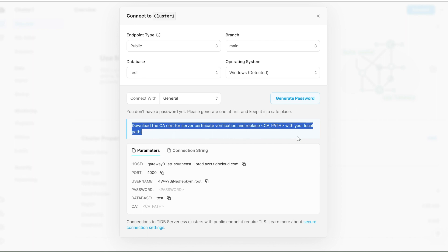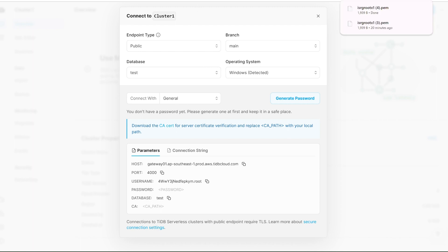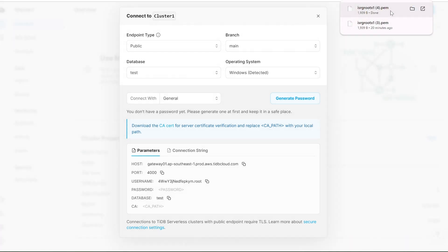As I mentioned, download the CA certification for server certificate verification and replace it with your local path. You can download the CA certification by clicking on this button, and after downloading it you'll get this file .pem.